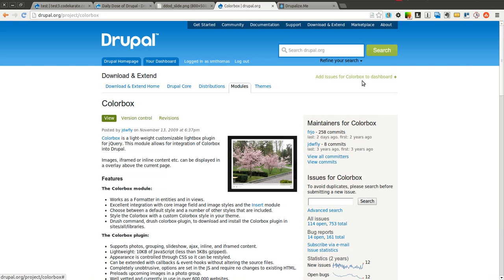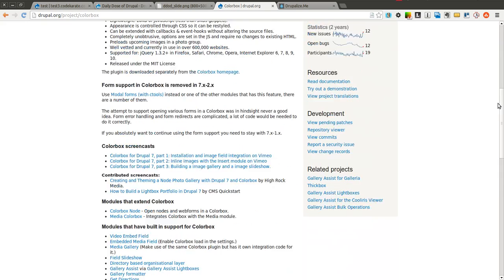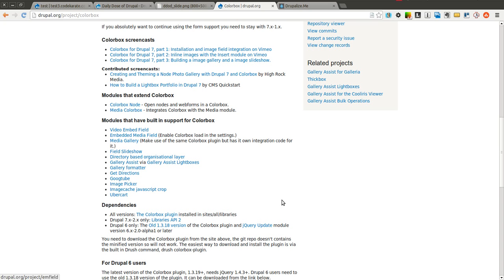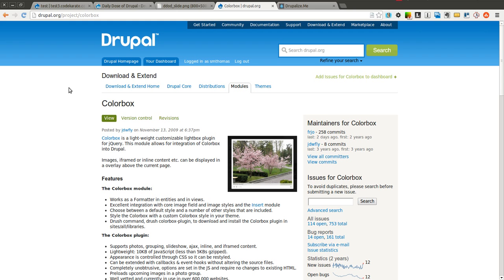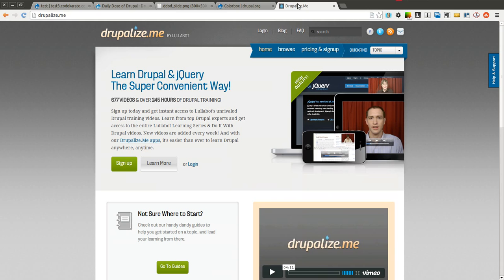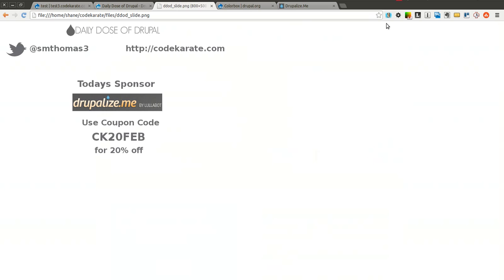Go ahead and check out the other documentation on the colorbox.drupal.org page for more information. It also lists modules that have built-in support for ColorBox. The ColorBox module is just one of many of these type of modules — it's the one I use the most, so give it a try and see which one you like best. Let me know in the comments and we can have a discussion about the best lightbox plugins for Drupal. Thanks again to Drupalize.me for sponsoring this episode, and thank all of you for watching. See you next time.